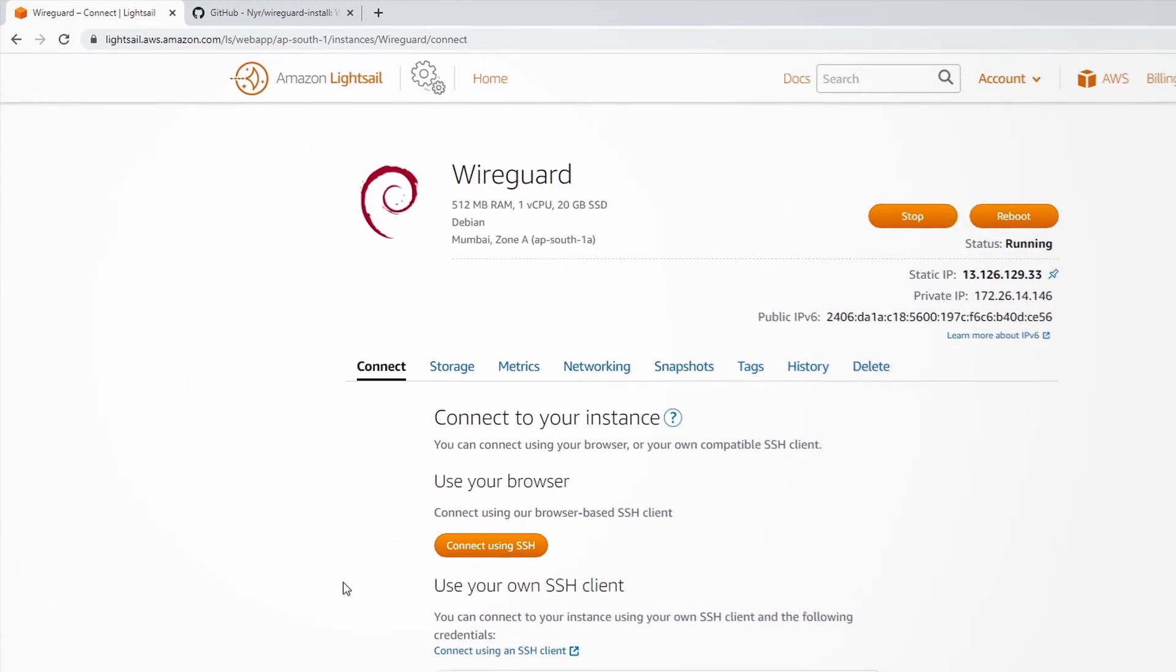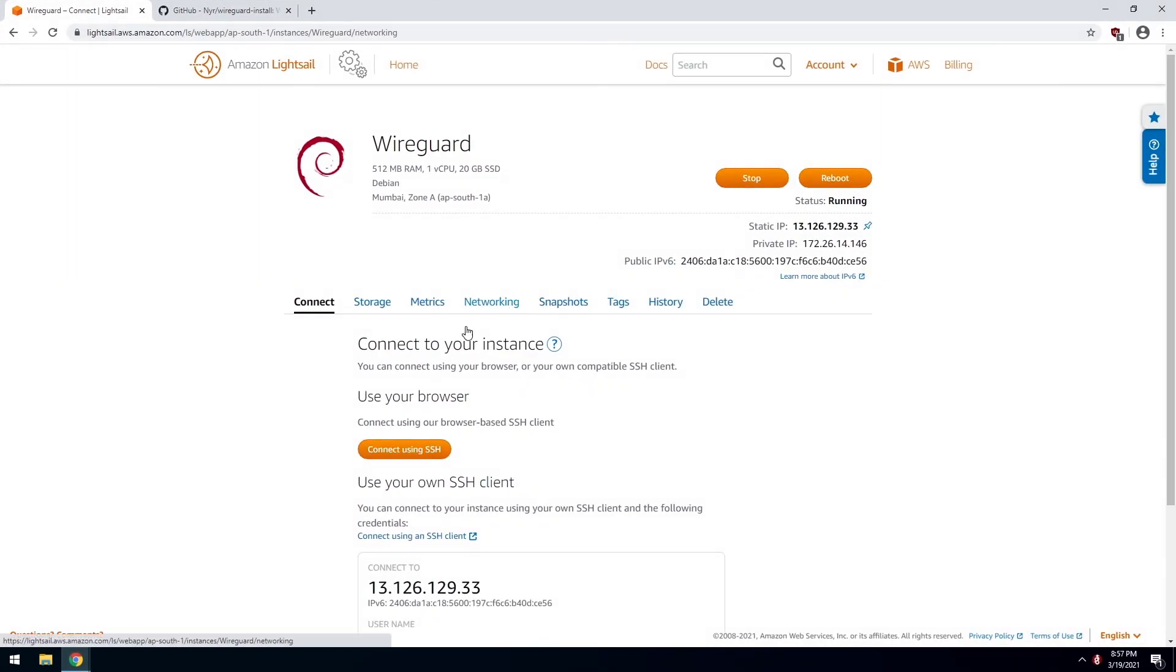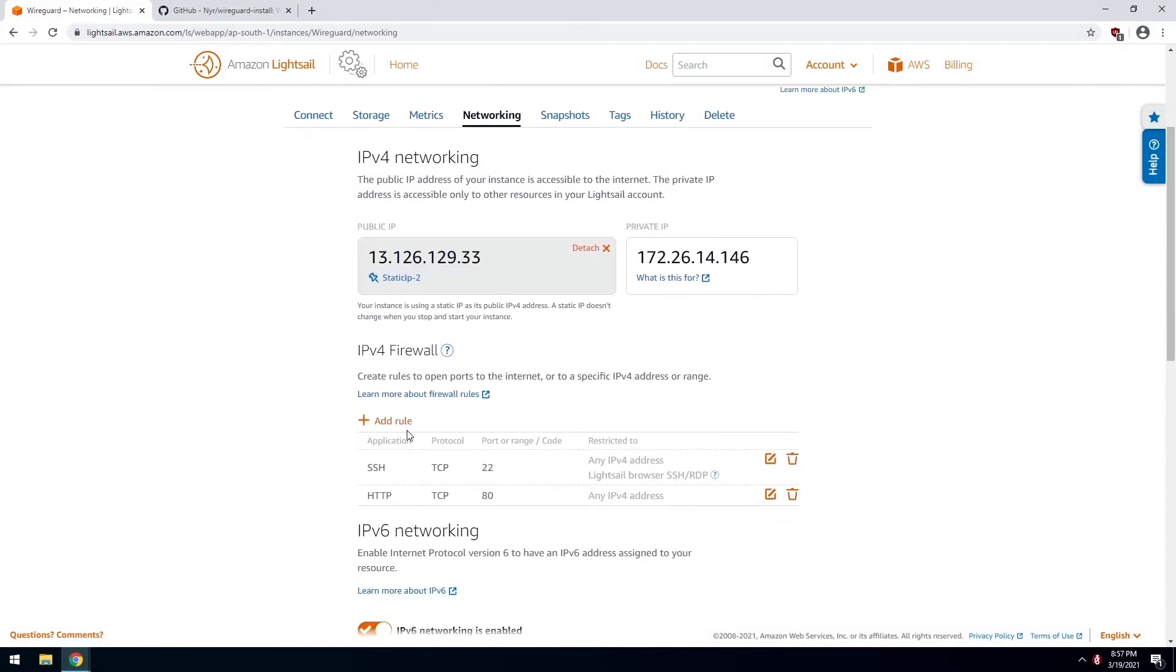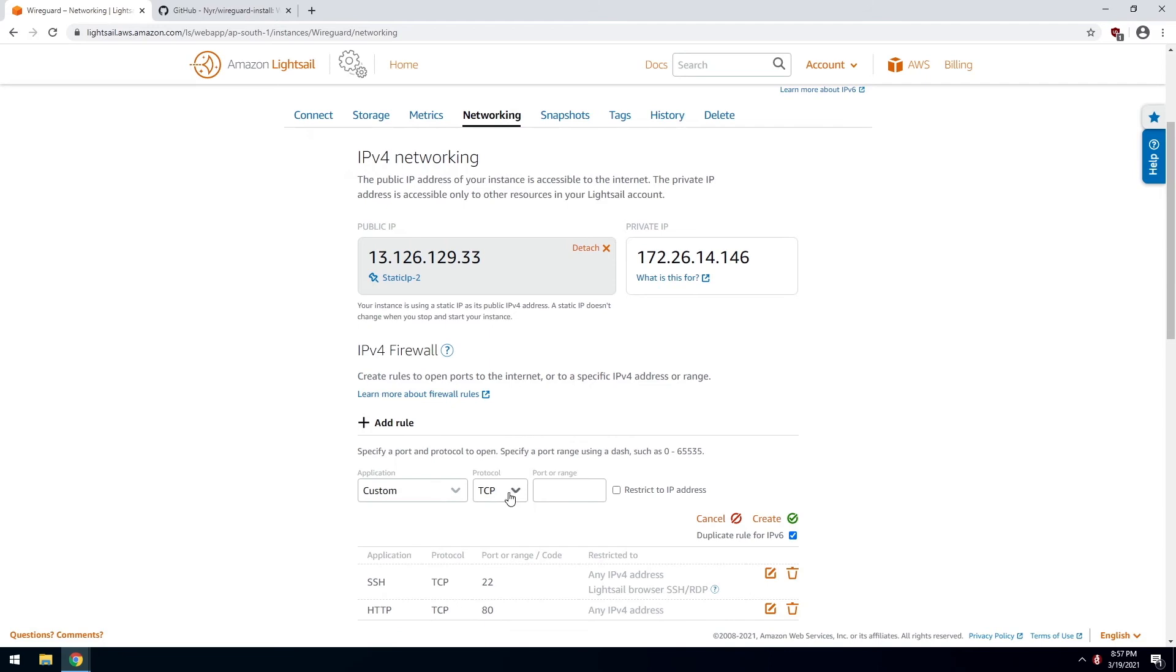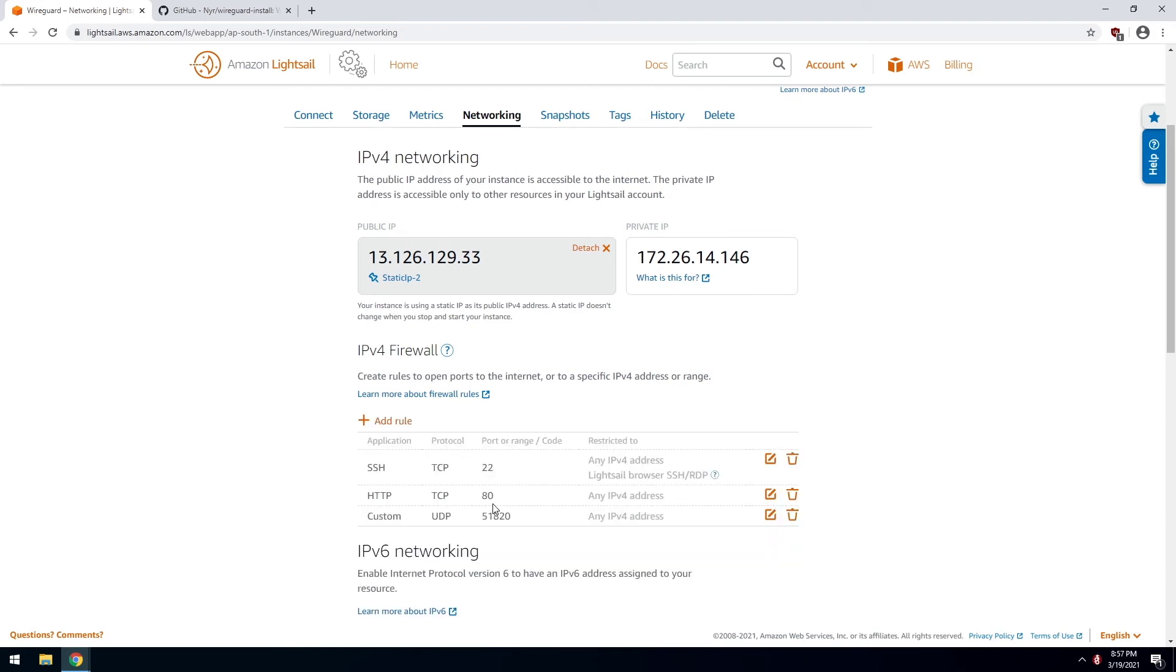Whatever port you are using, go to networking and click on add rule. The protocol is UDP. And just type in this port number and click on create.